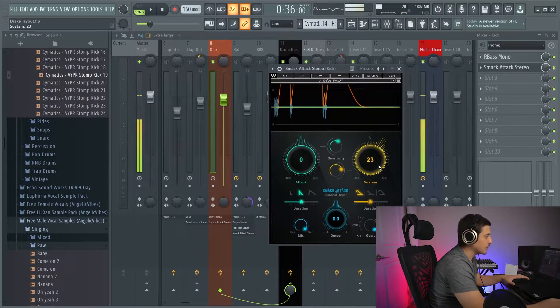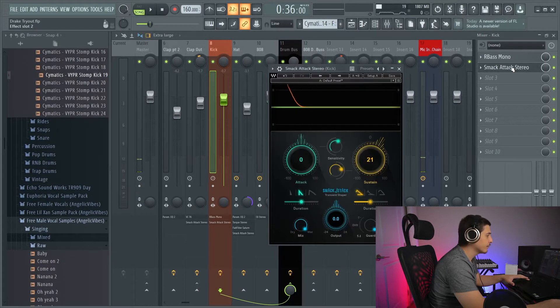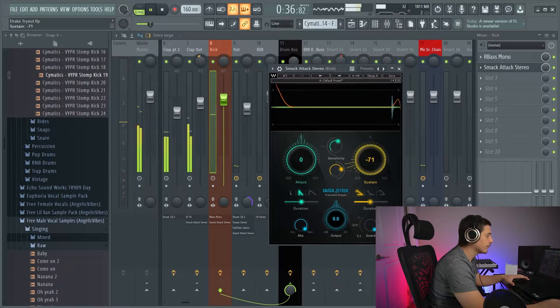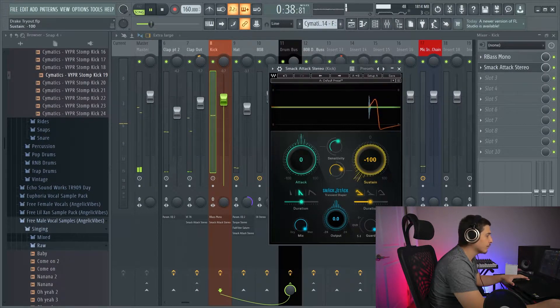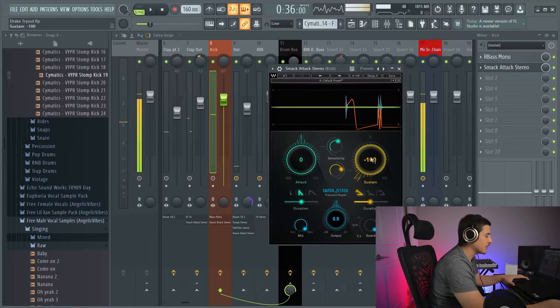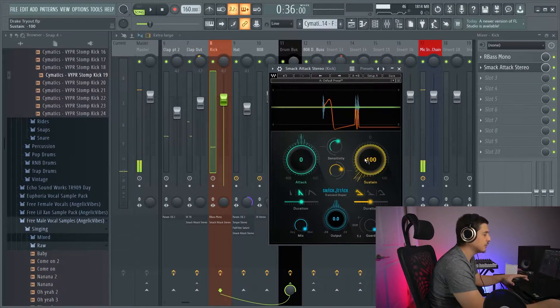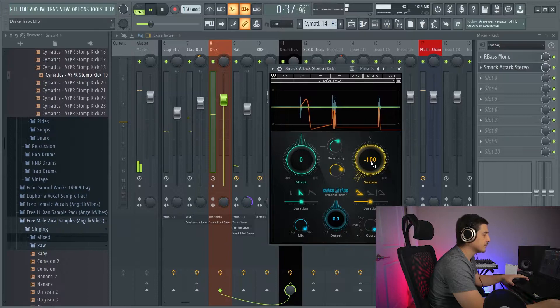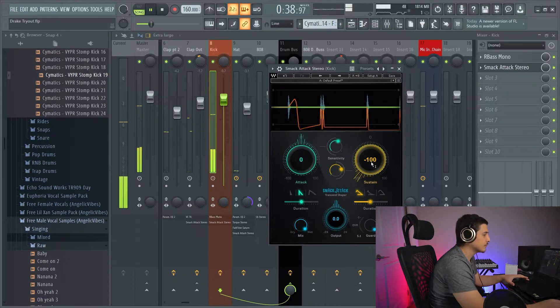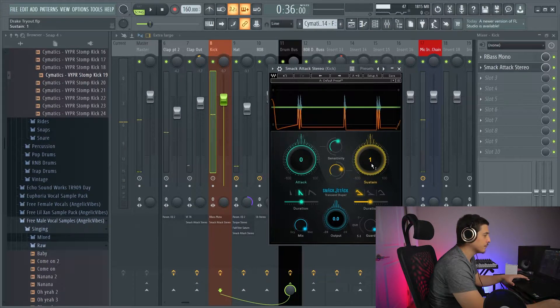Now, if we turned it down, it starts feeling empty. It doesn't feel as full. Versus.